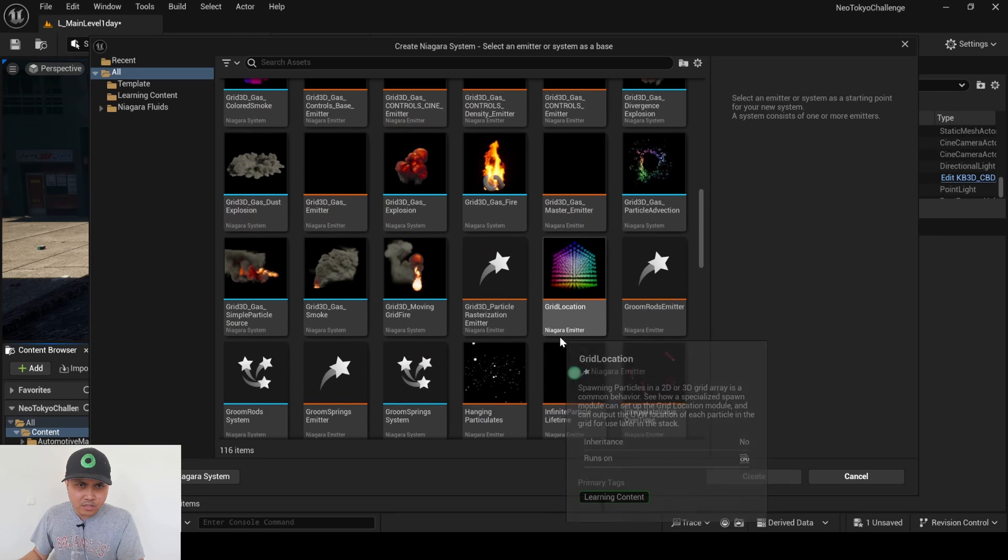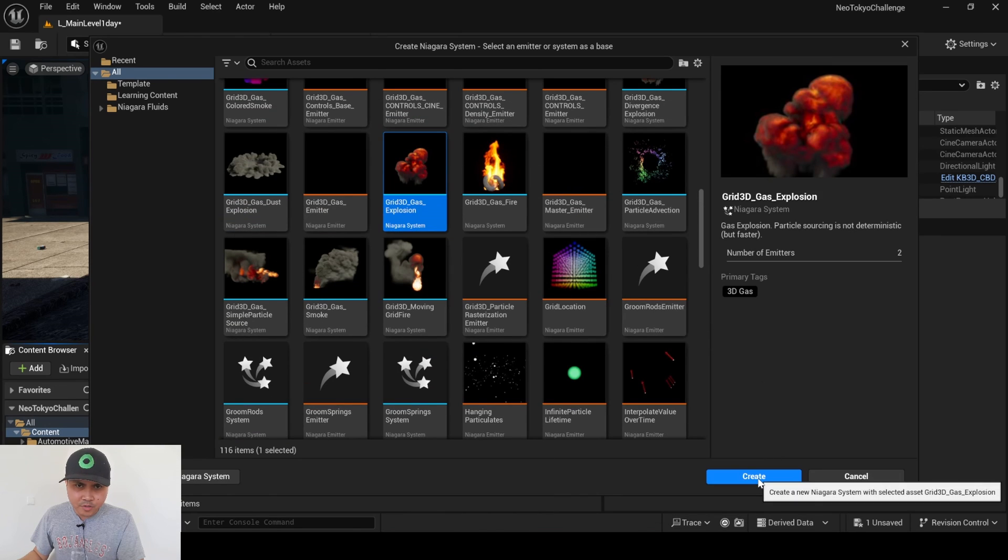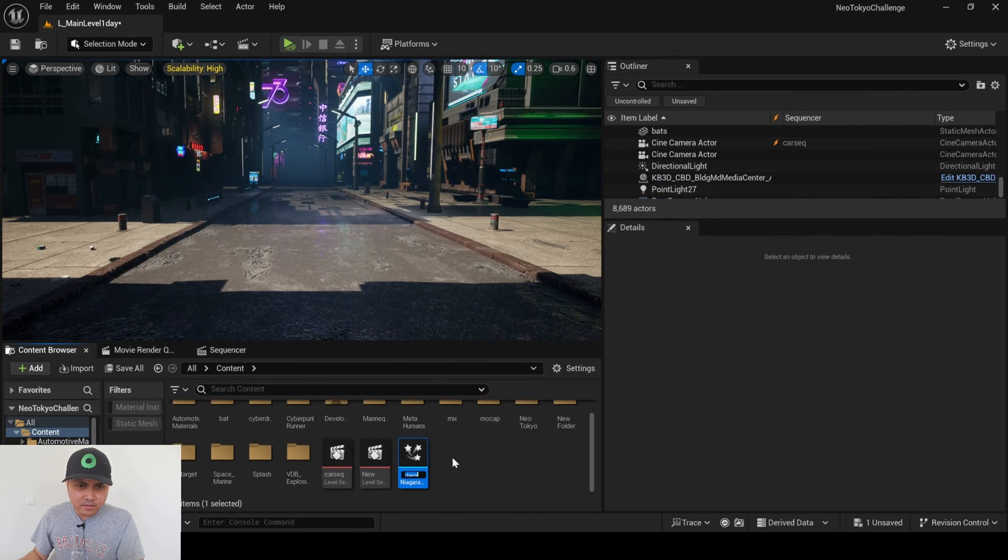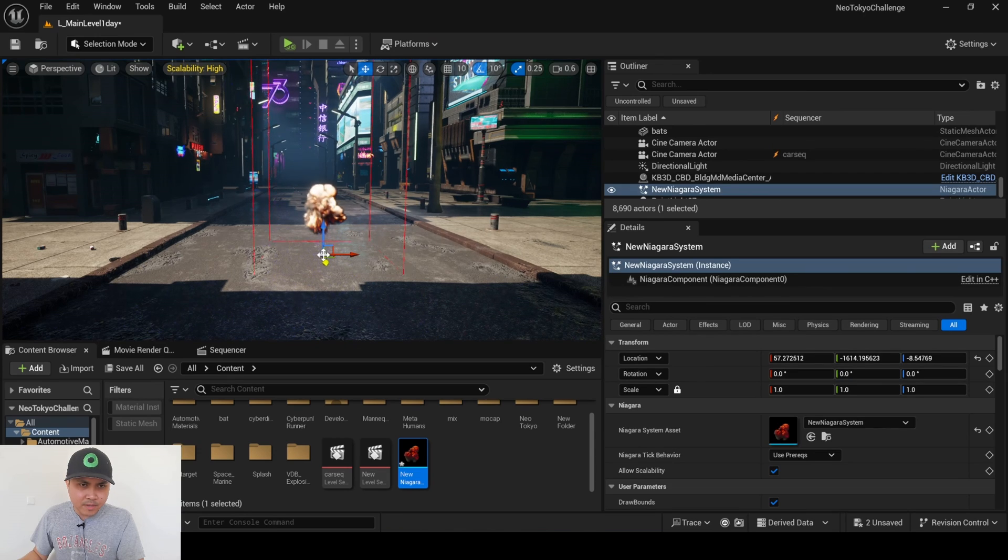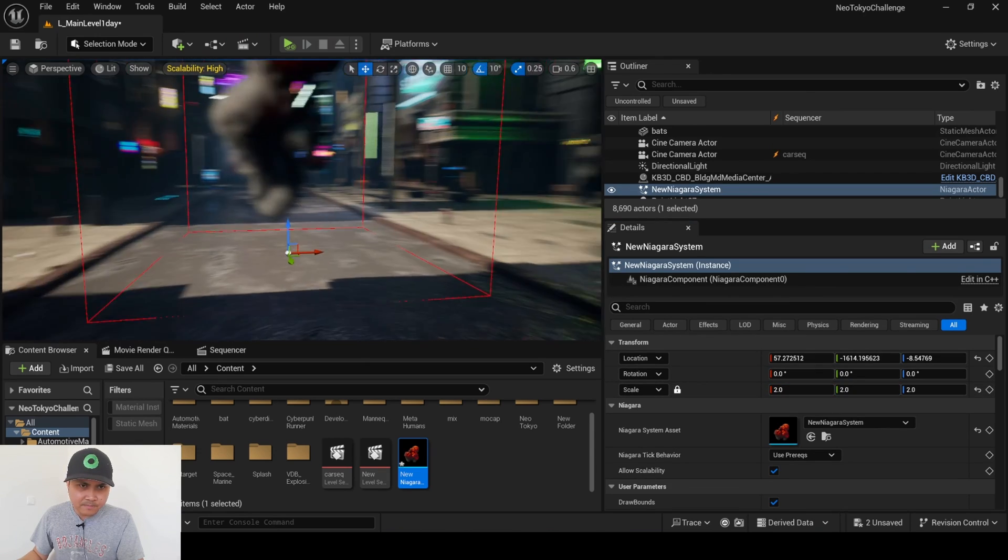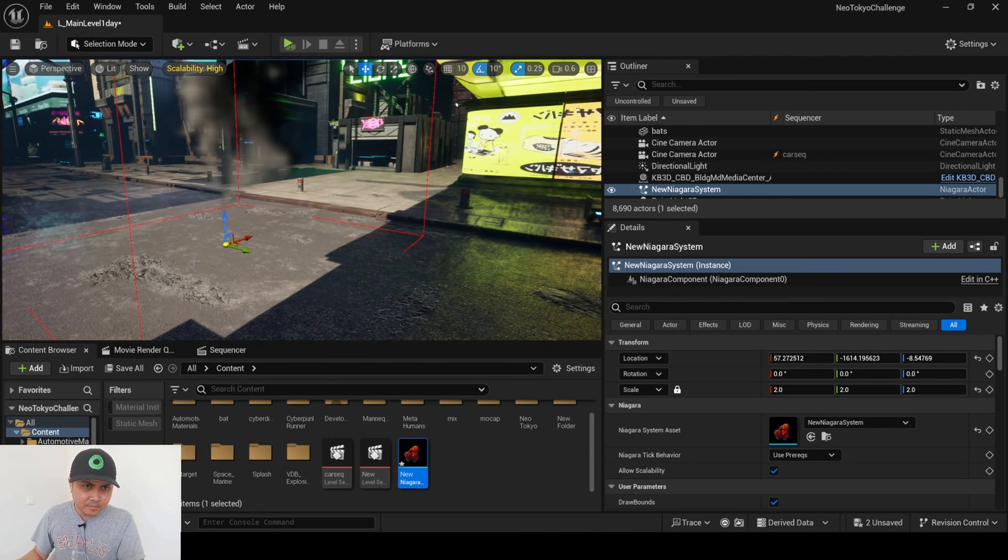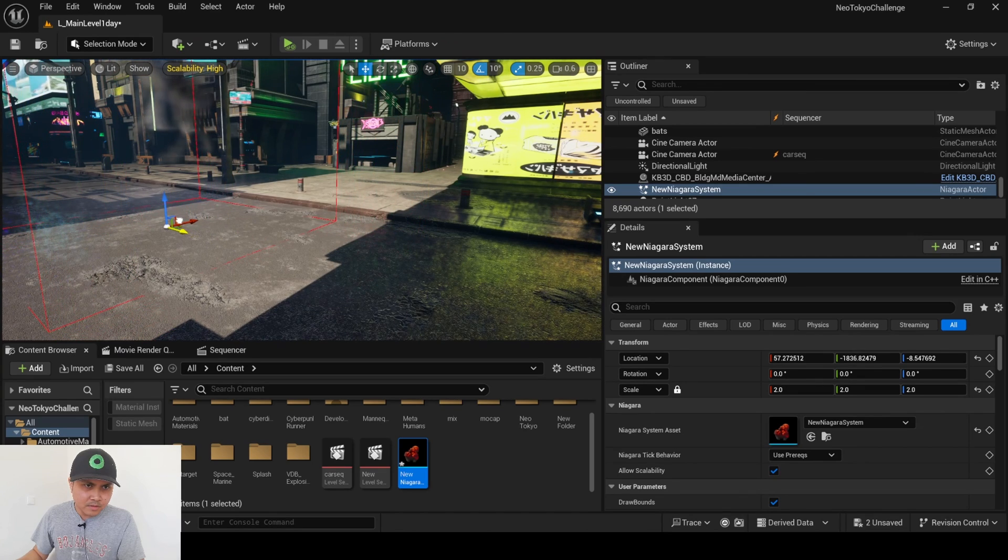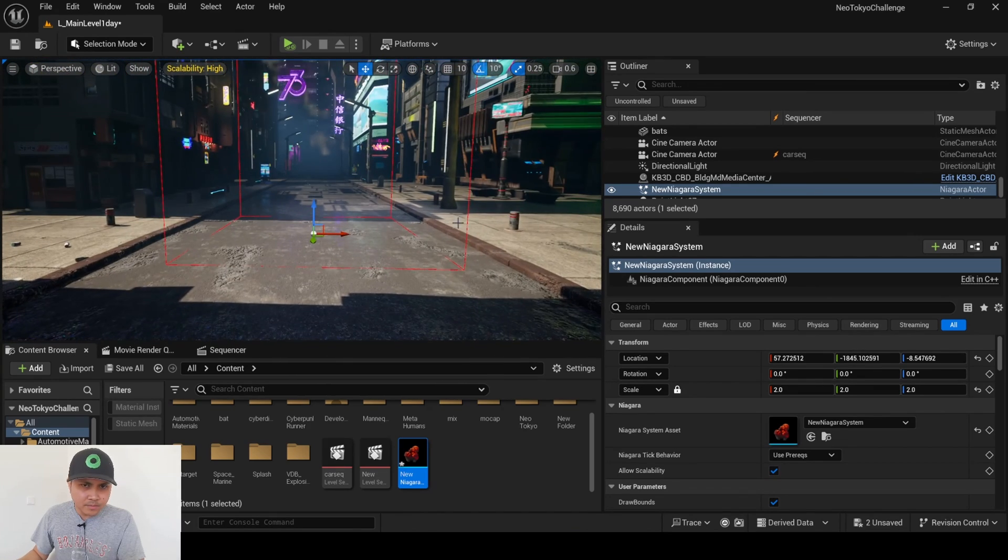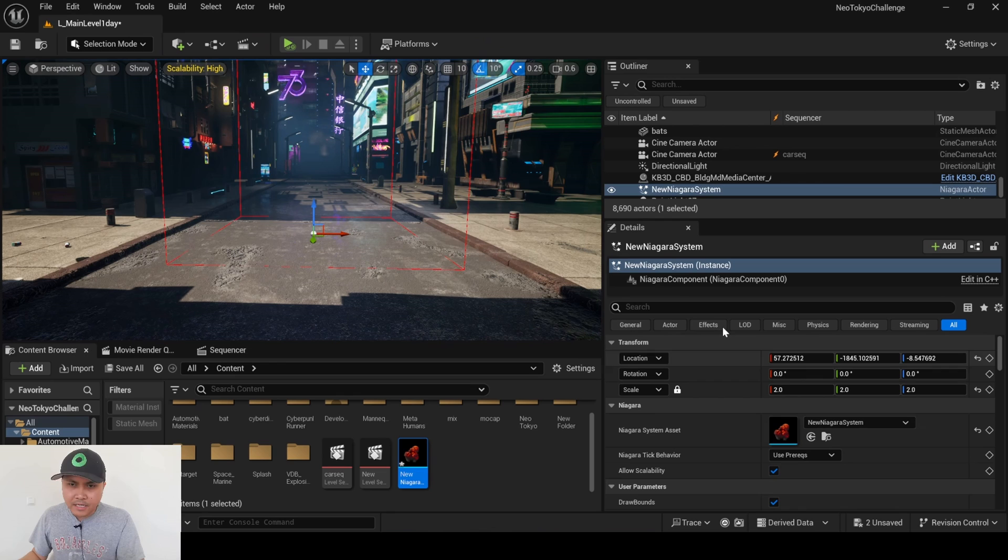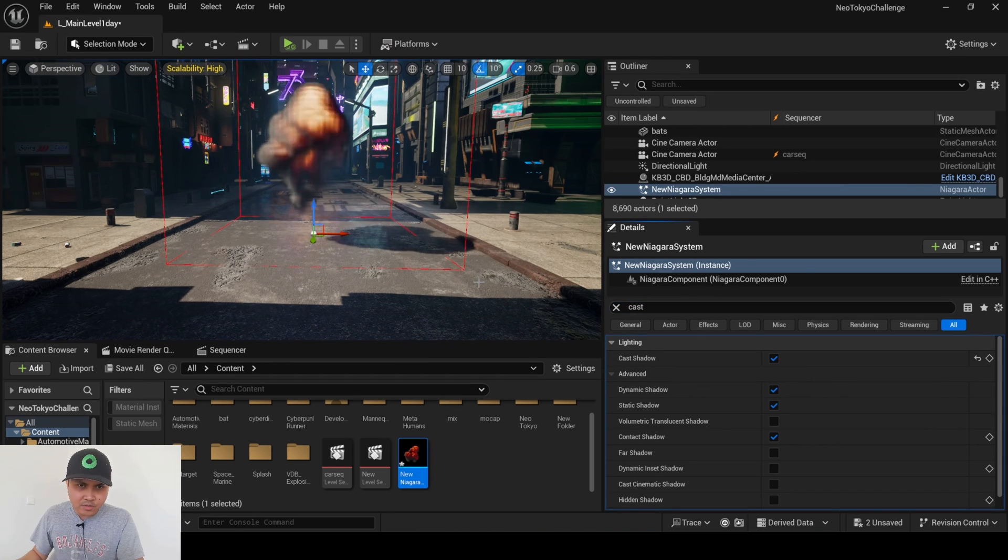And again, we enabled this plugin, so we should be able to grab some 3D explosions in here like this one. Create, and I will just drag and drop that into the scene. Maybe scale it up some. Cool. And in here, I'm just going to click on cast shadows.